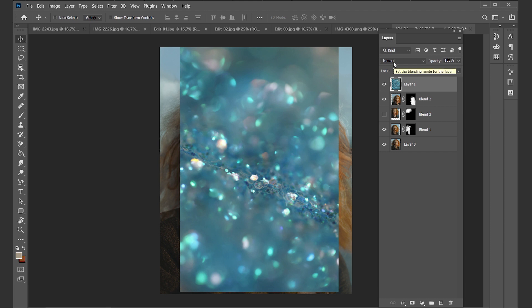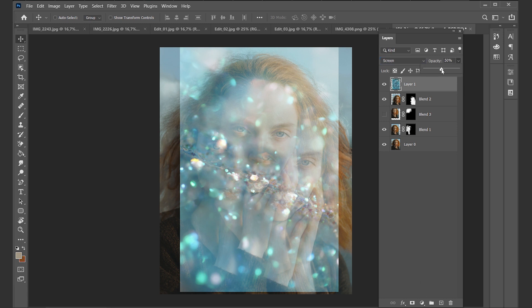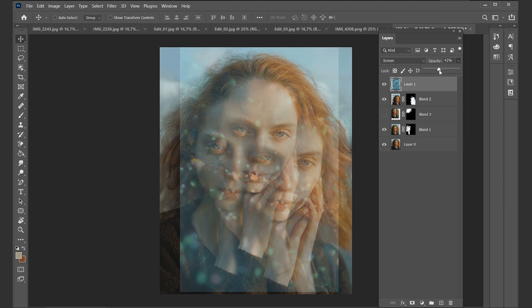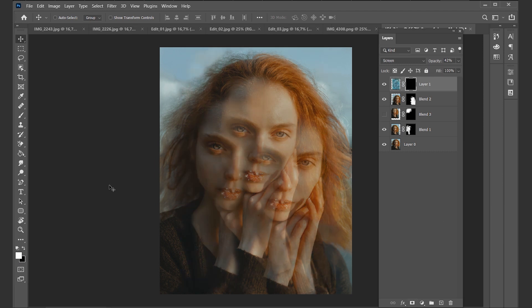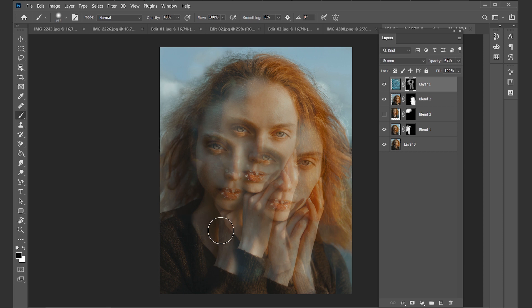Now we're going to change the blend mode — set it to Screen, for example. Decrease the opacity a bit, and again create an inverted layer mask. Draw in these light details here and there. By adding them, it gives the photo a bit more of a faded look, and I think it really matches with the fake snow she has on her lips.